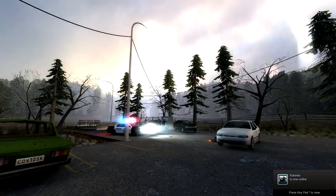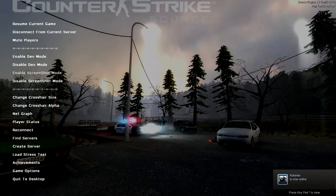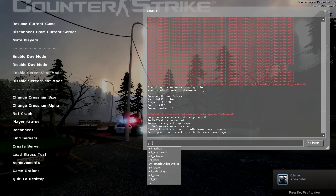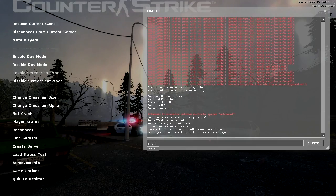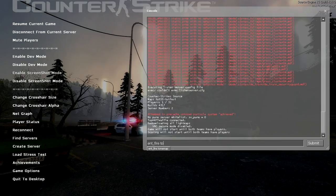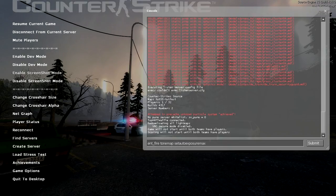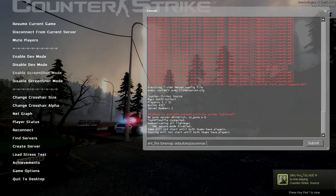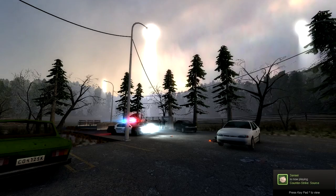Now, this isn't bad. This is actually good. Now I can mess with it. Now, if you bring up your console, and you type ENT fire tone map set auto exposure max. Now, what we're doing here is we're firing an entity command from the console. Which is really cool. So now you can set the auto exposure to 2.